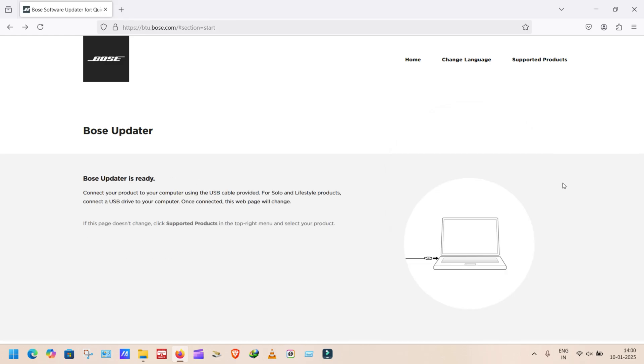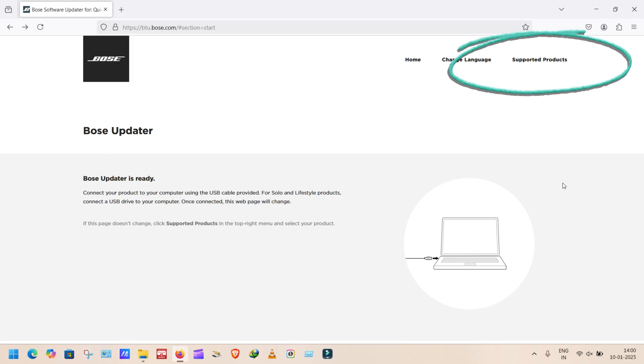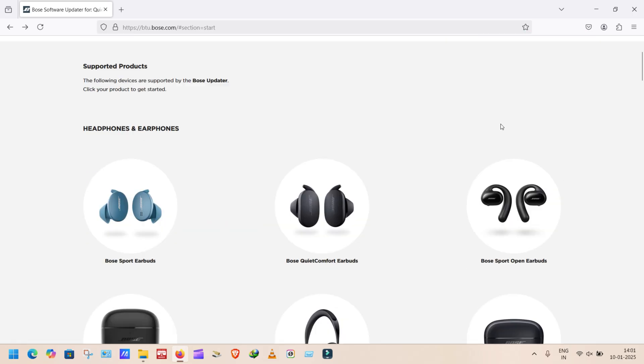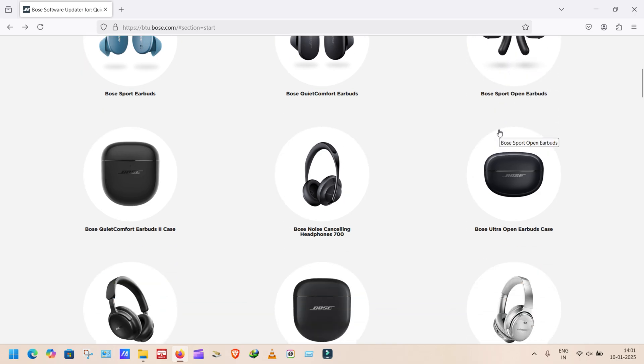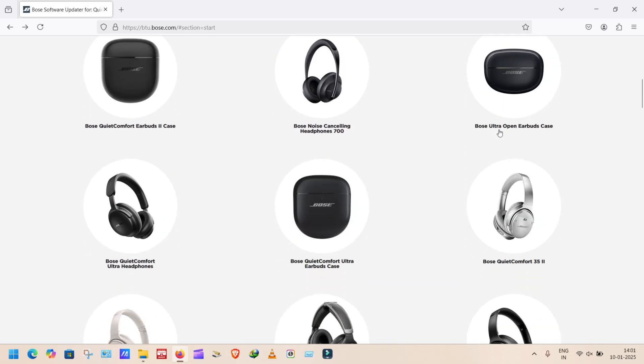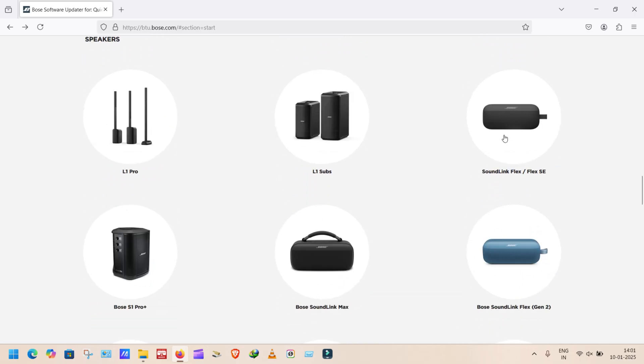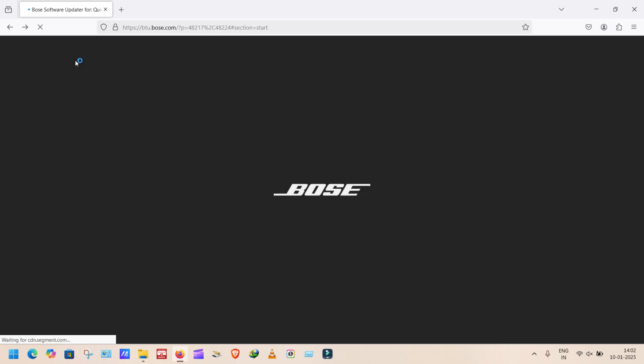If it is not showing, don't worry. If your product is original, it should connect. So what we can do, see on the right corner showing supported devices. Click on it. It will show all supported devices. Select your product and click. It will connect.